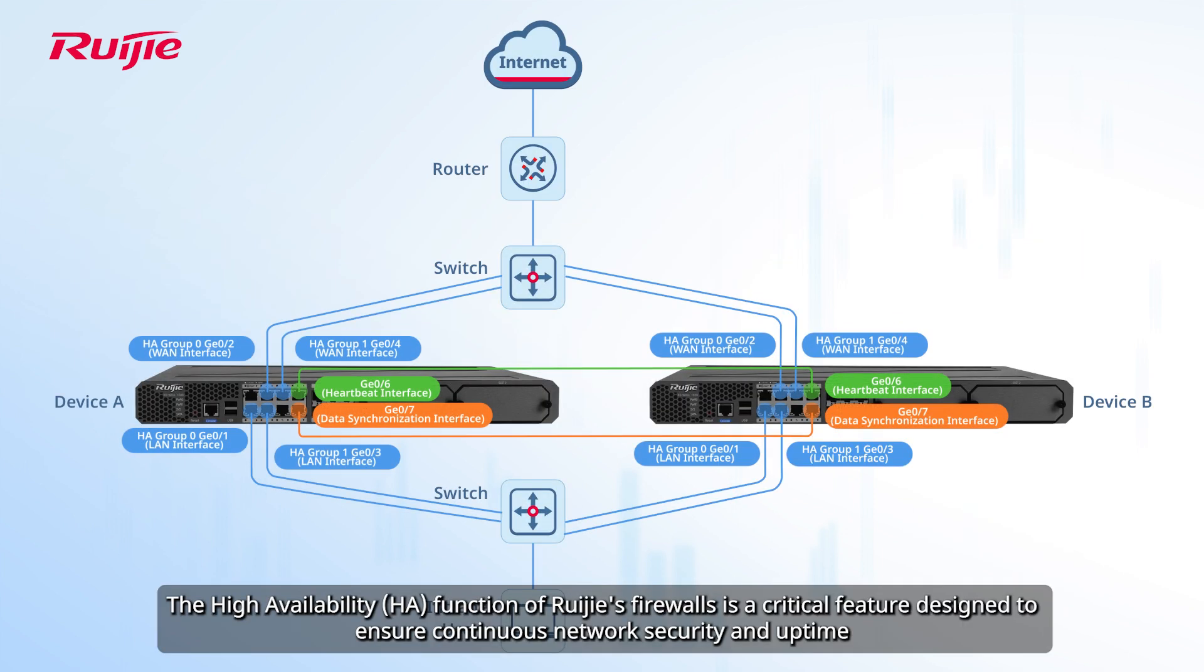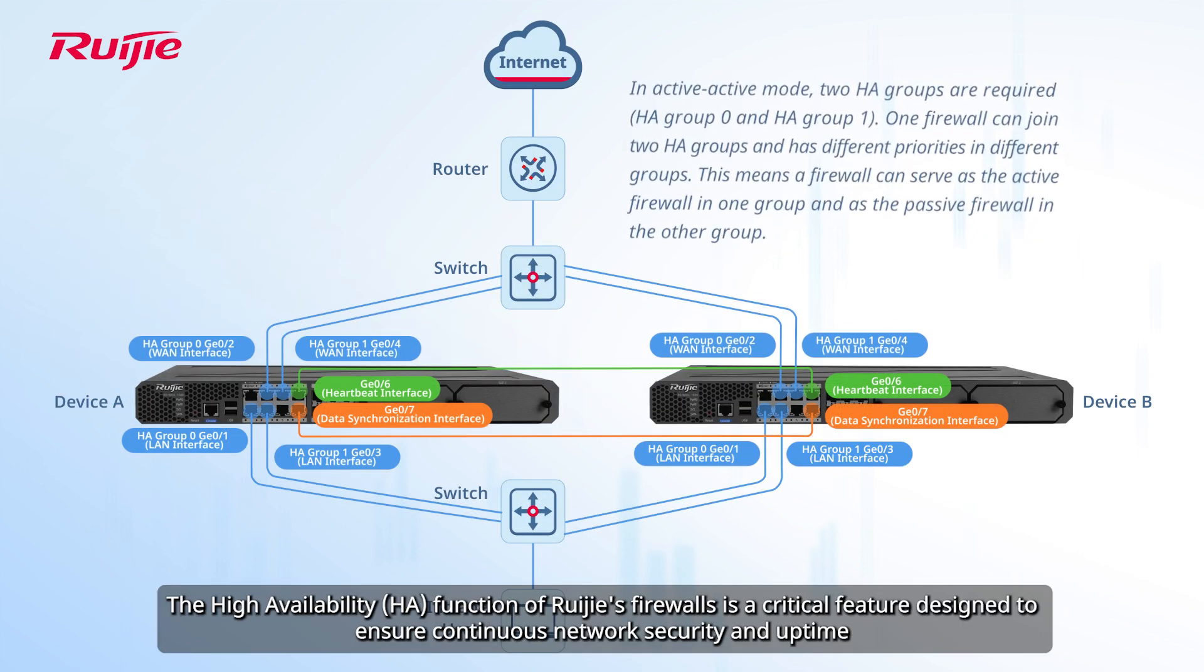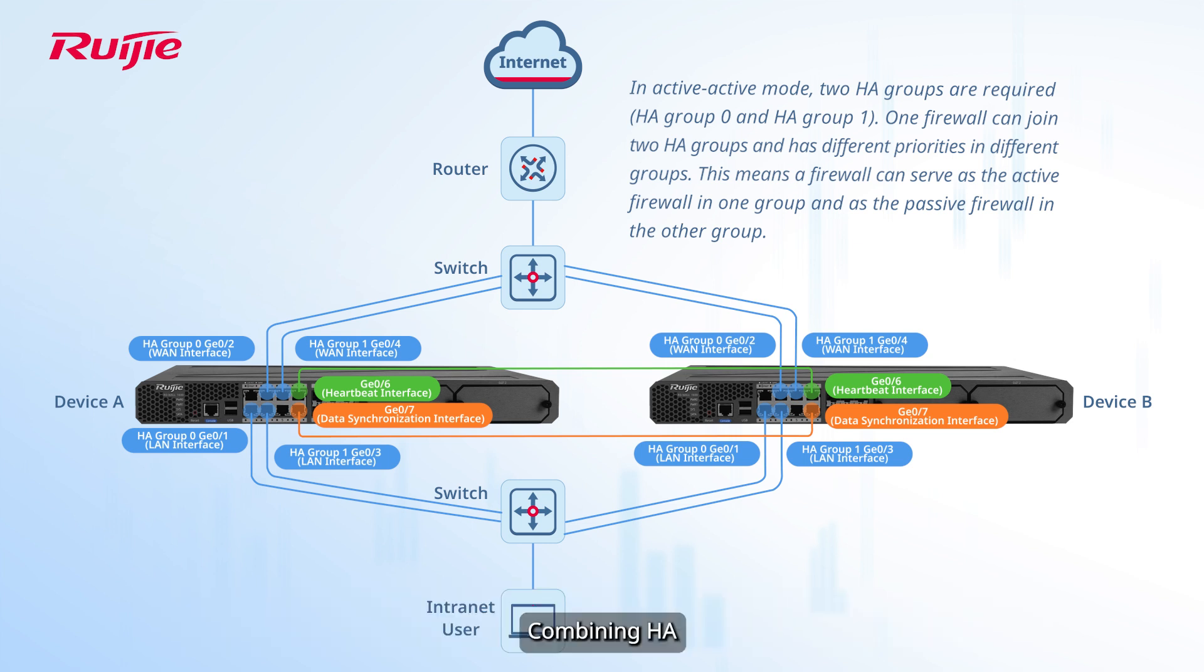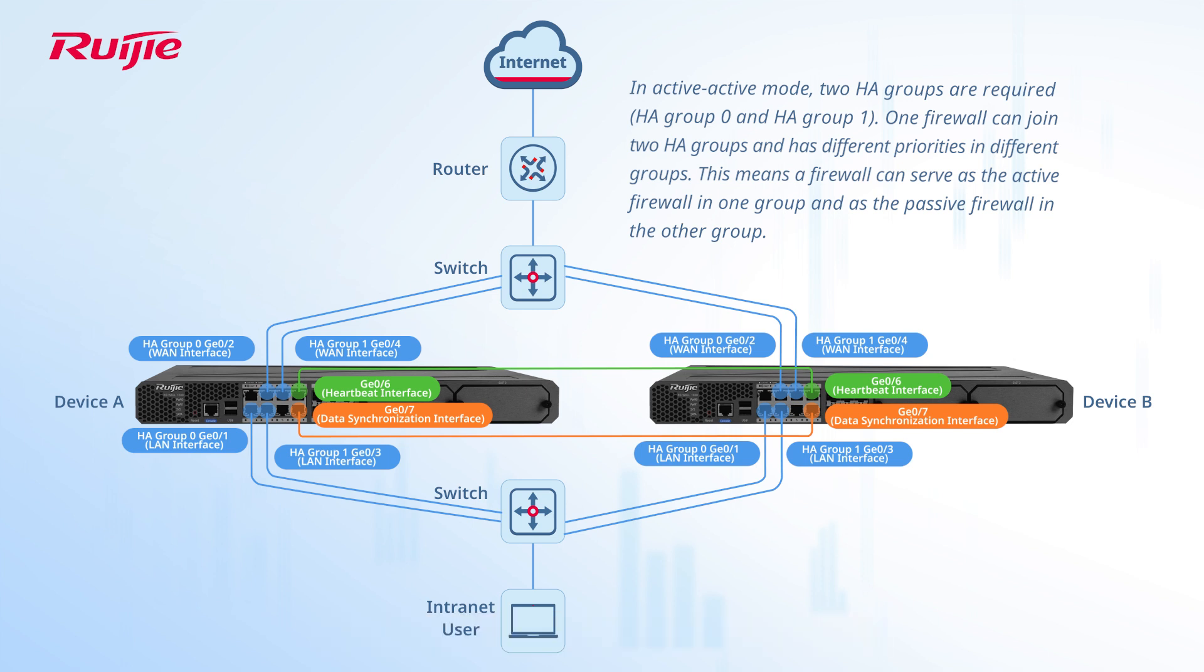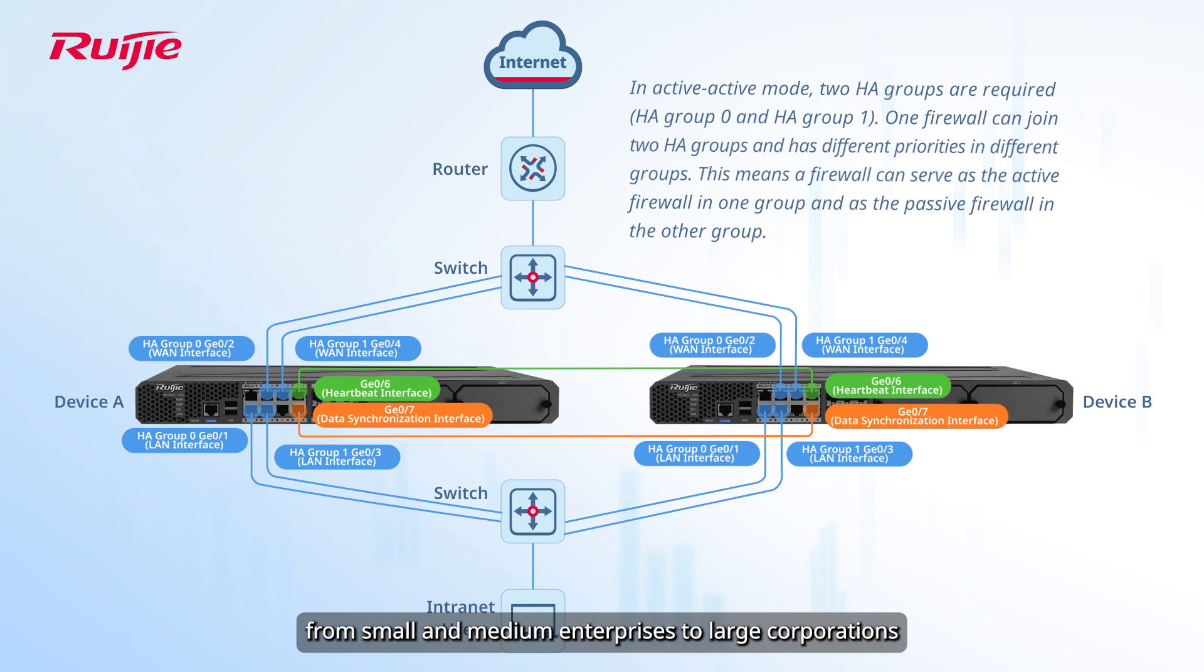The high-availability function of Ruijie's firewalls is a critical feature designed to ensure continuous network security and uptime. Combining HA, Advanced Threat Protection, and Ease of Management, ZS-Series firewalls apply to various business scenarios, from small and medium enterprises to large corporations.